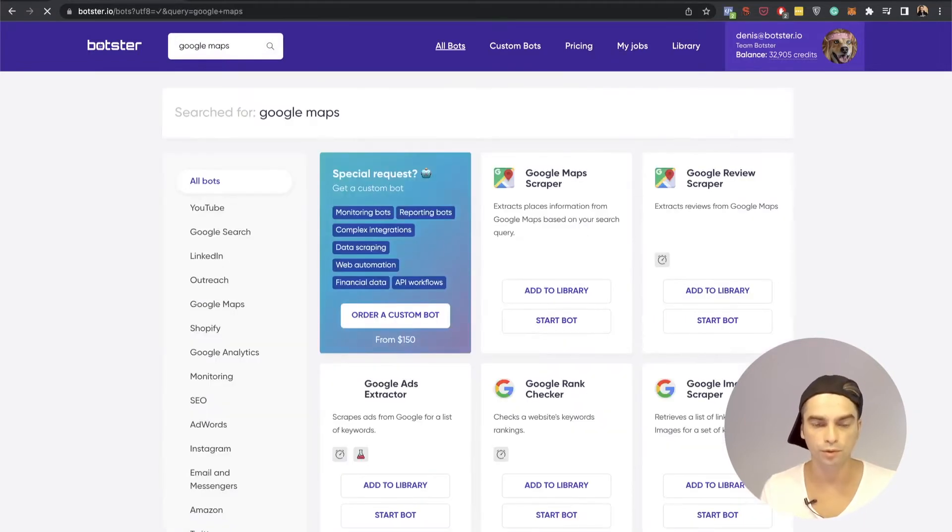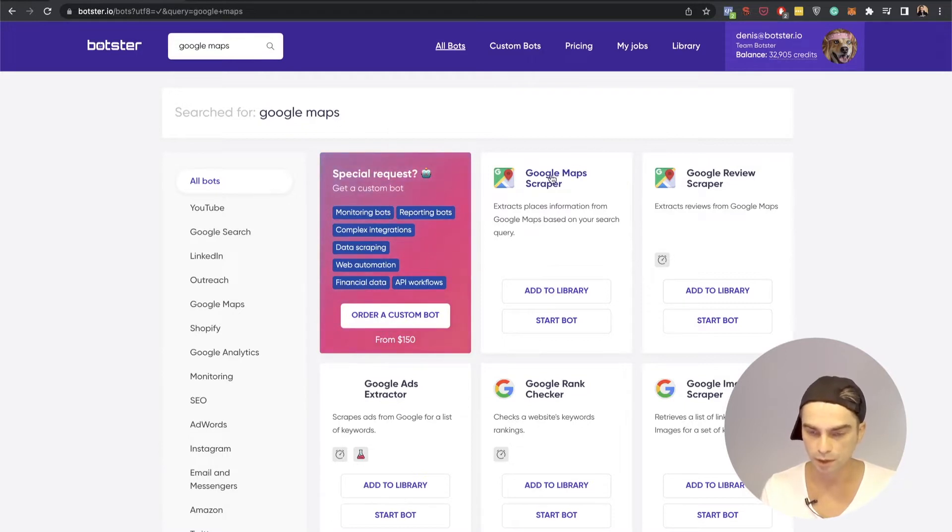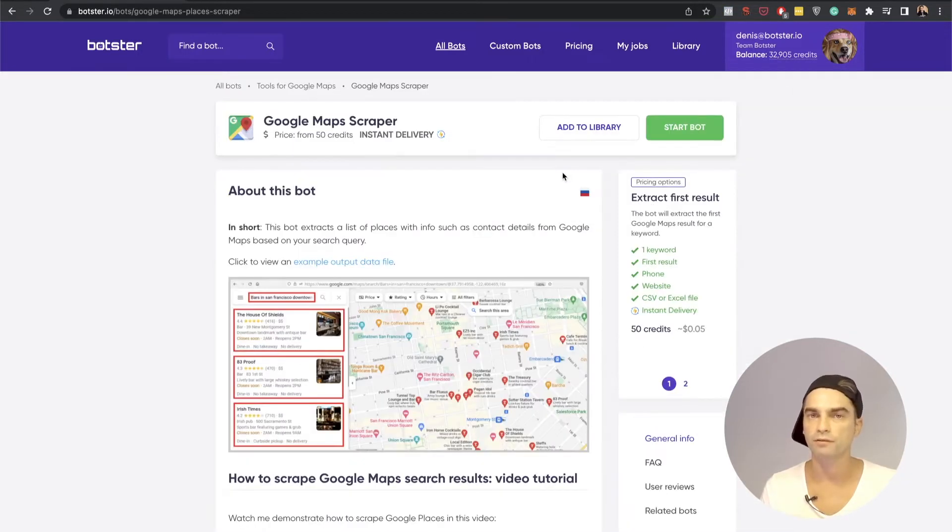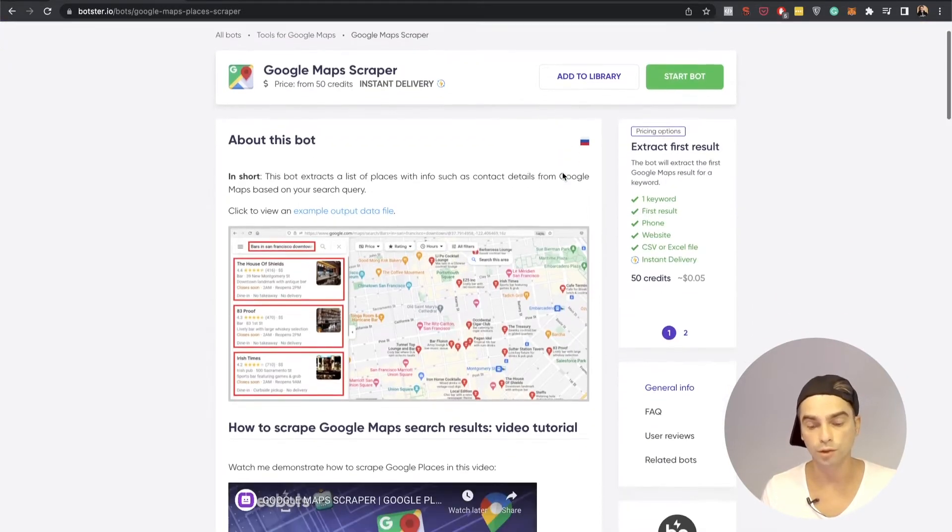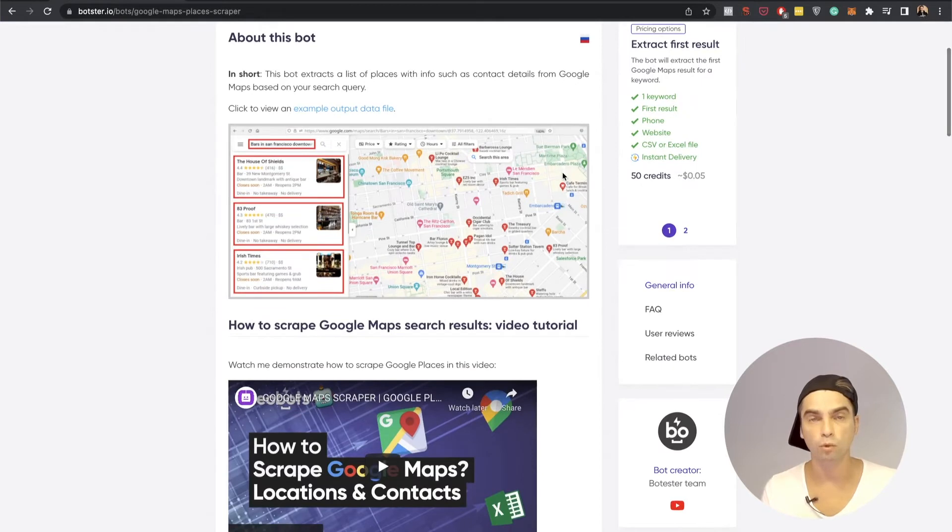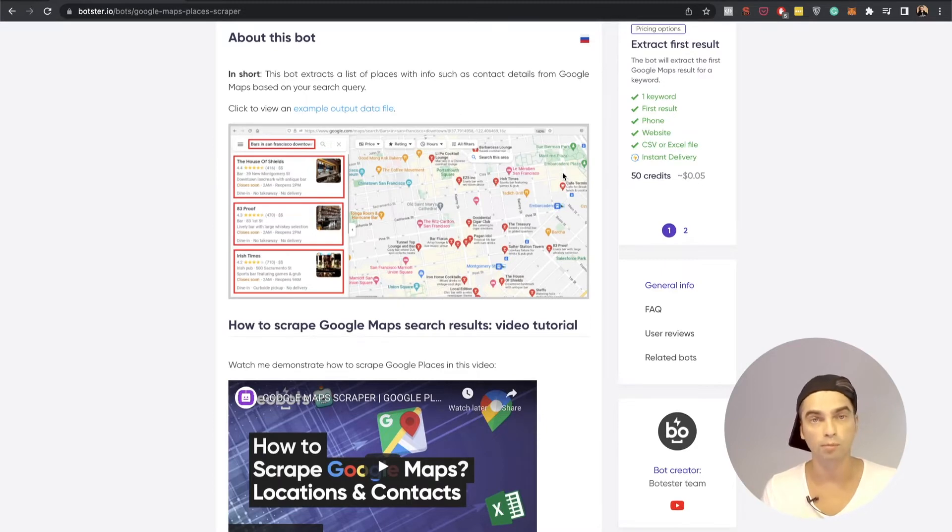I'm going to search for that particular bot using our search bar at the very top of the website. Here it is Google Maps scraper. Of course we have a separate tutorial dedicated to that particular bot which you can watch to learn more about how this bot works and what are the mechanics of the bot and how to use it properly.